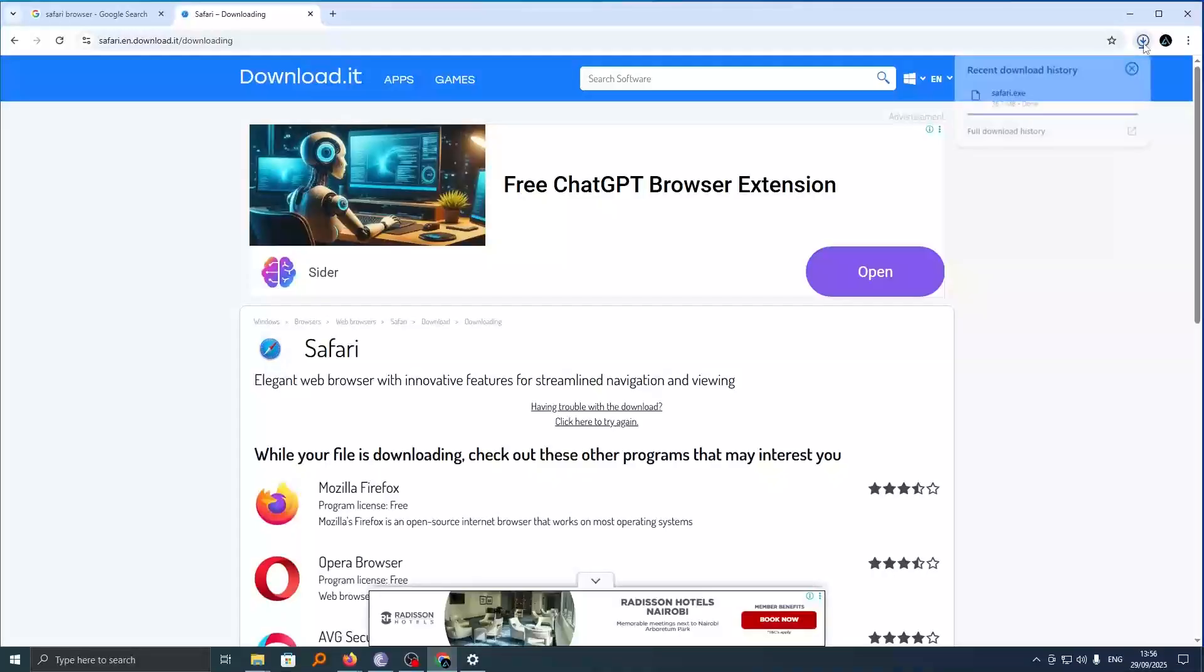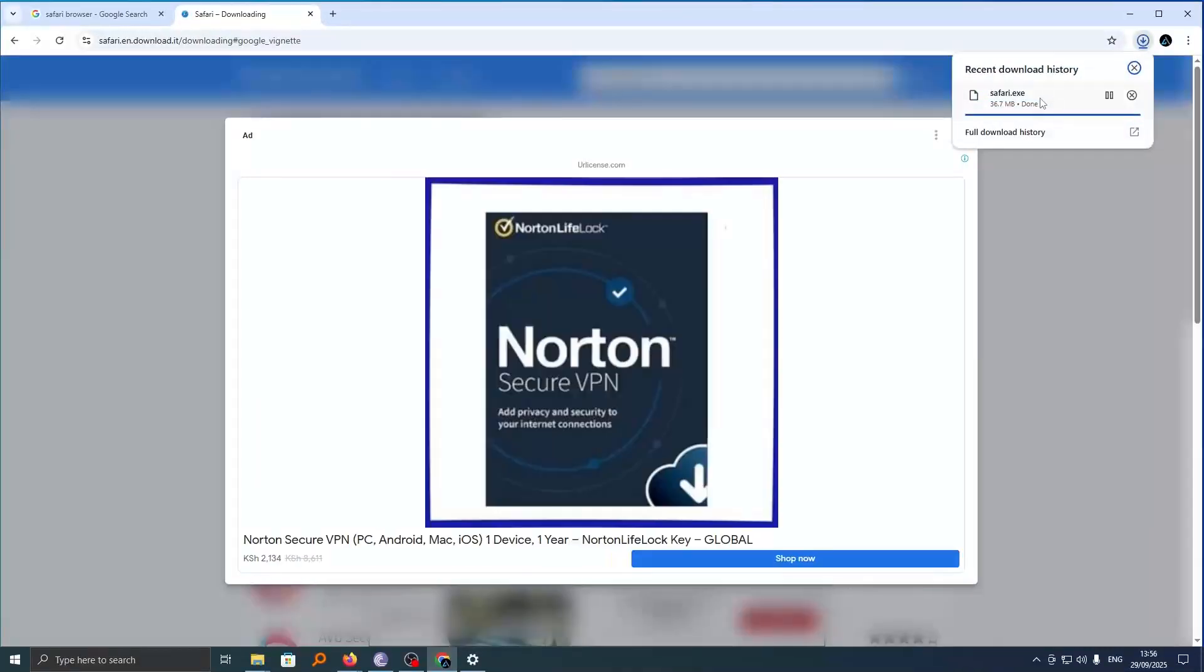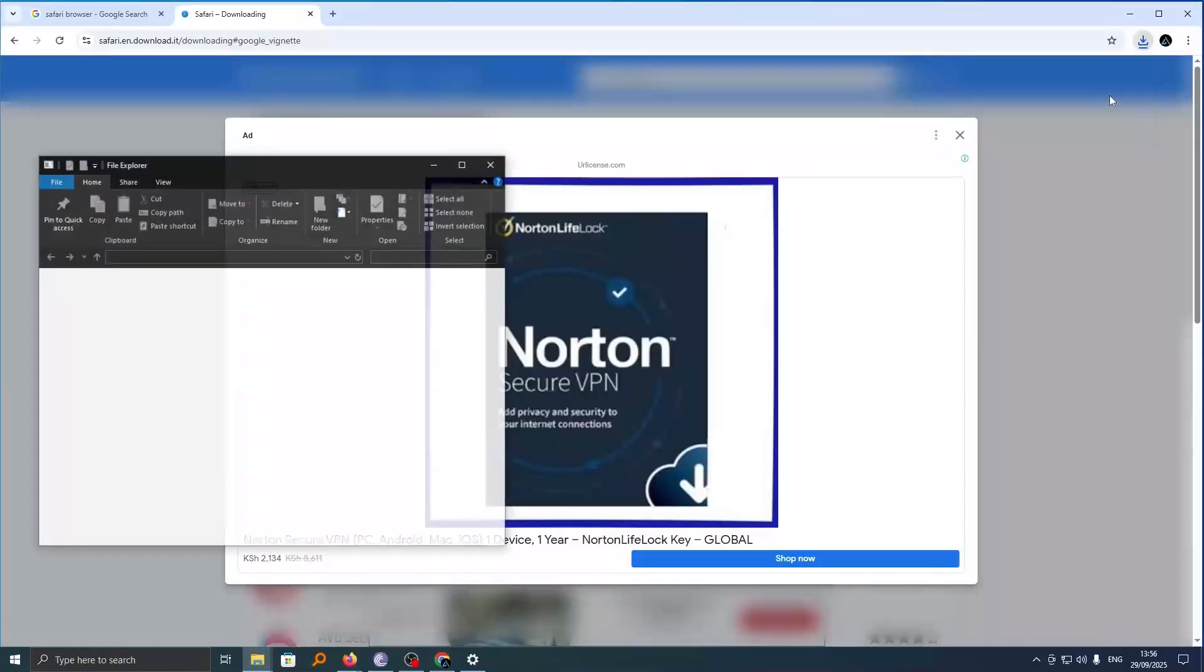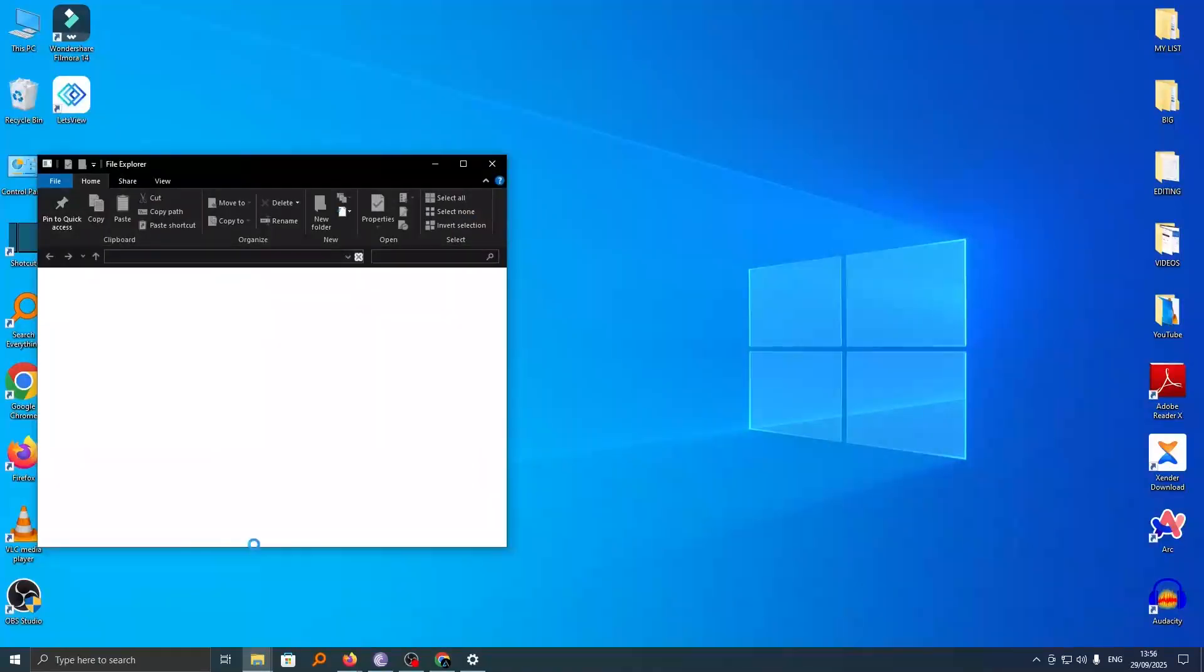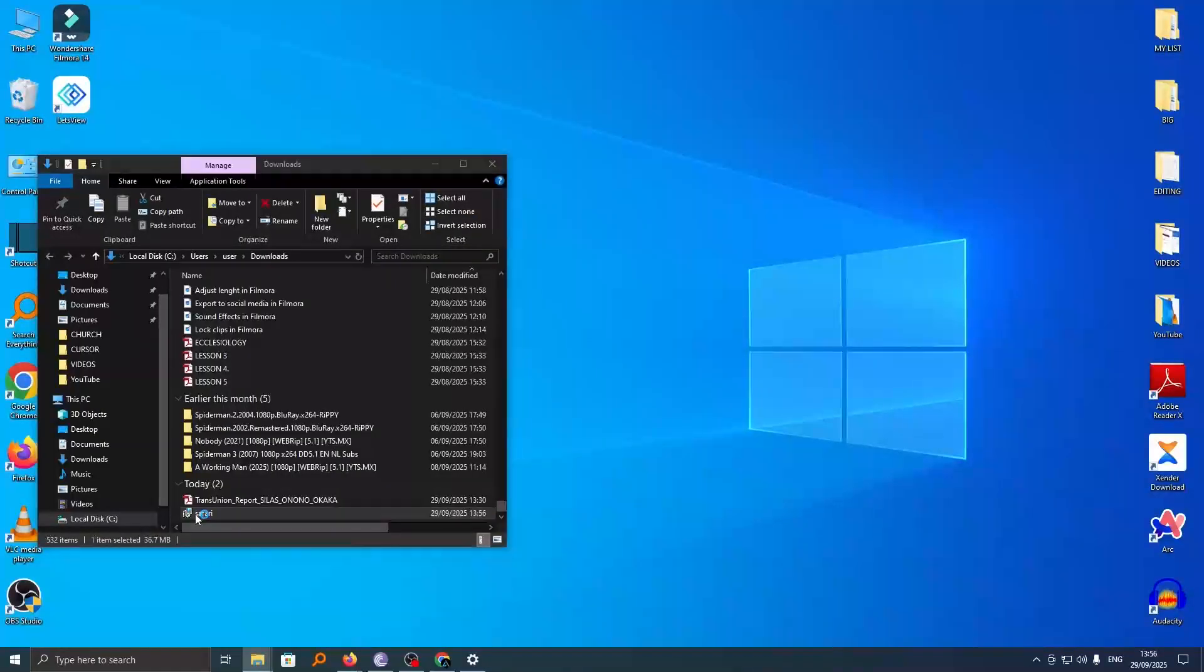Now you can see the download is here and it is done. Go ahead and click on the file in your Windows Explorer and from here you can double click on this download file to start the installation process.